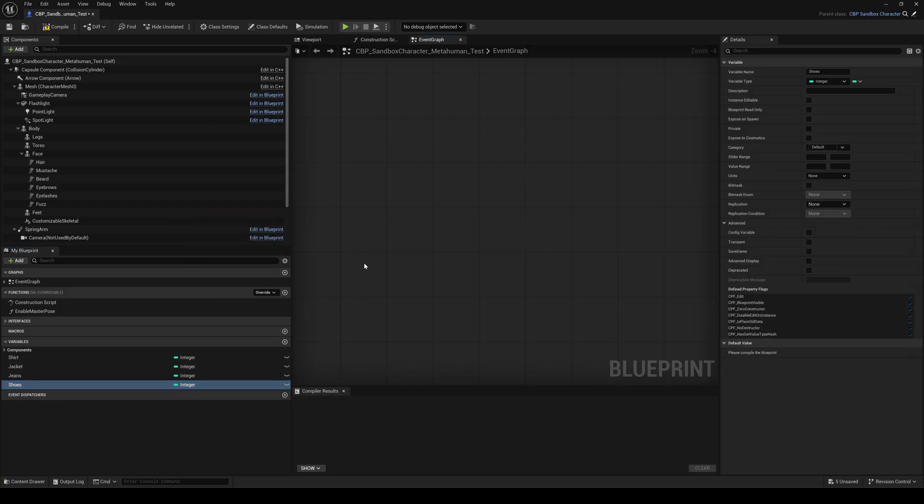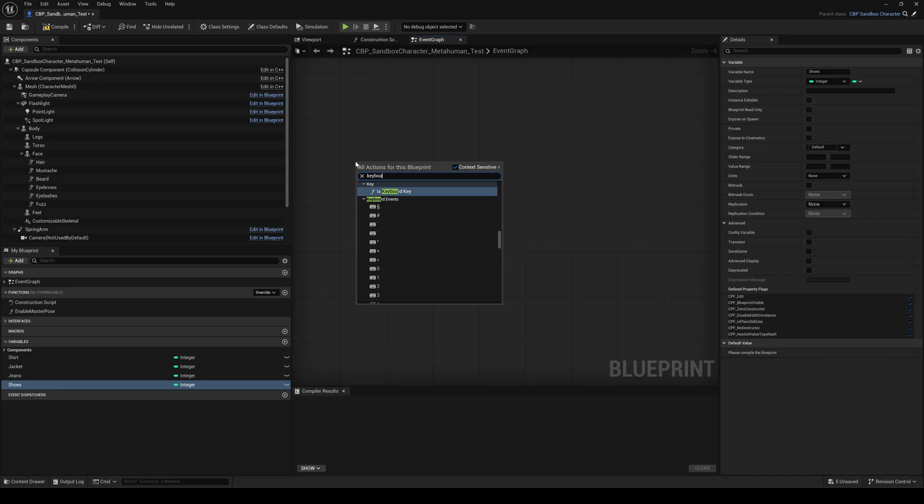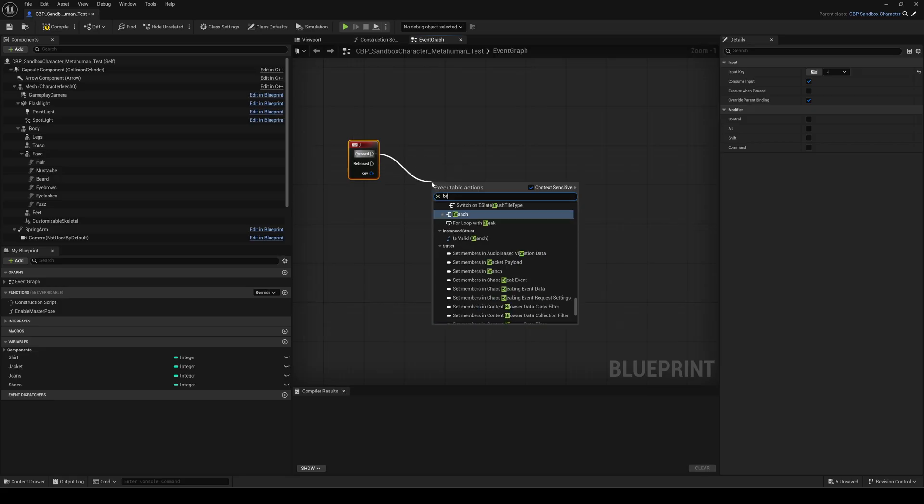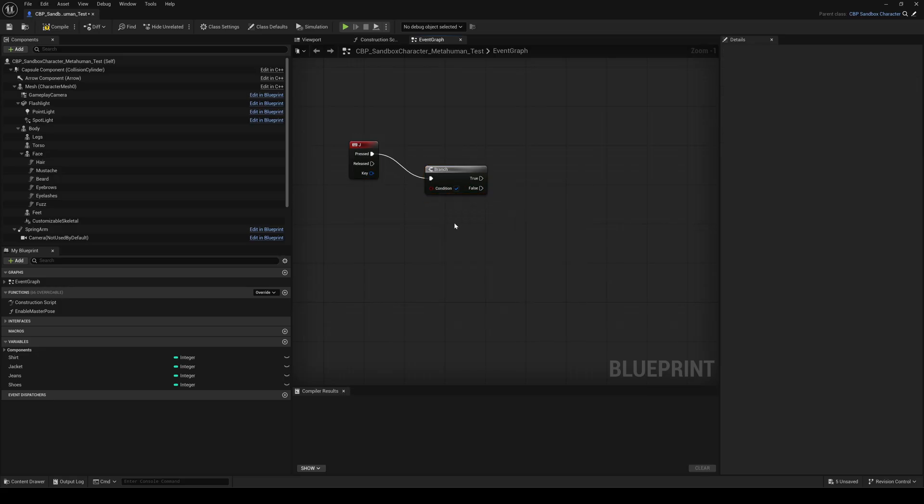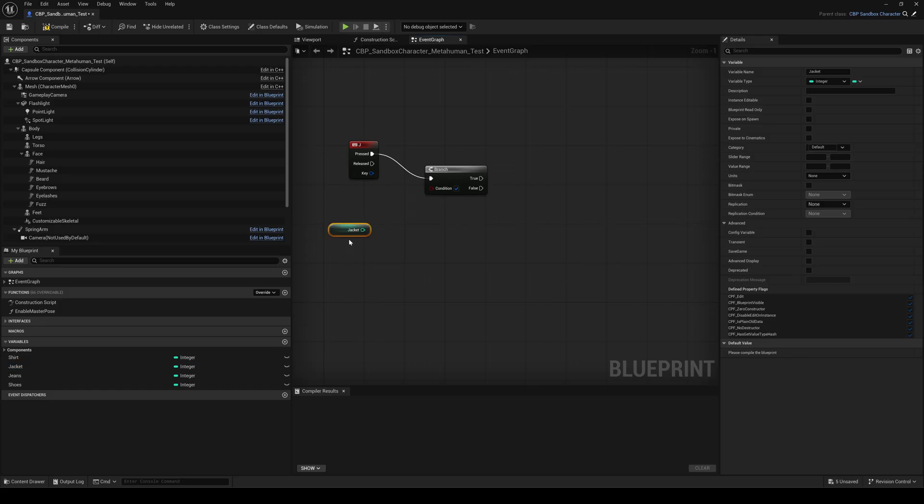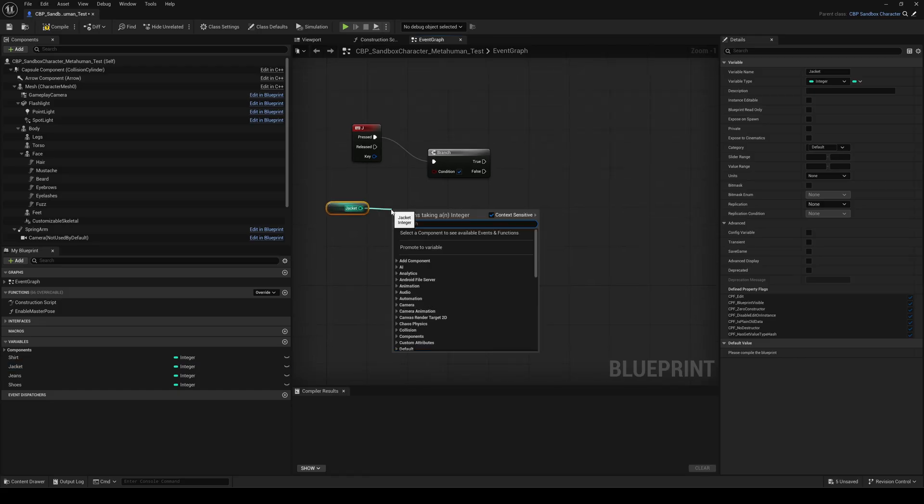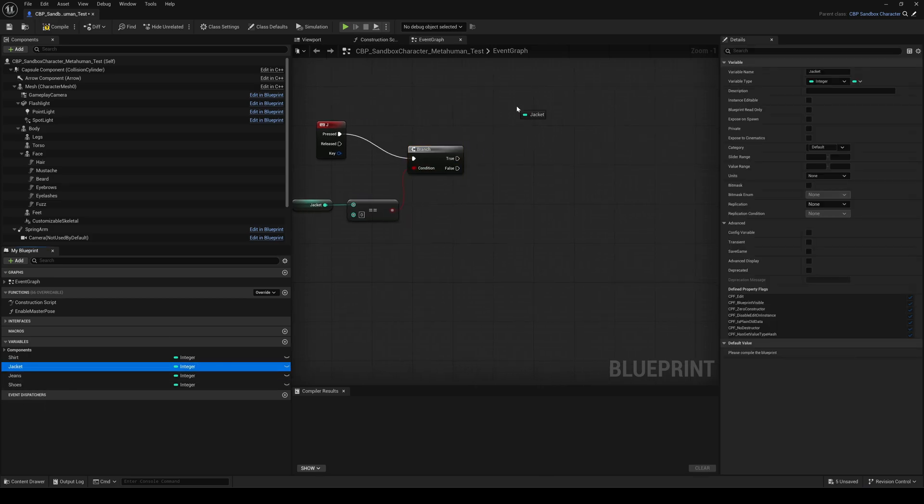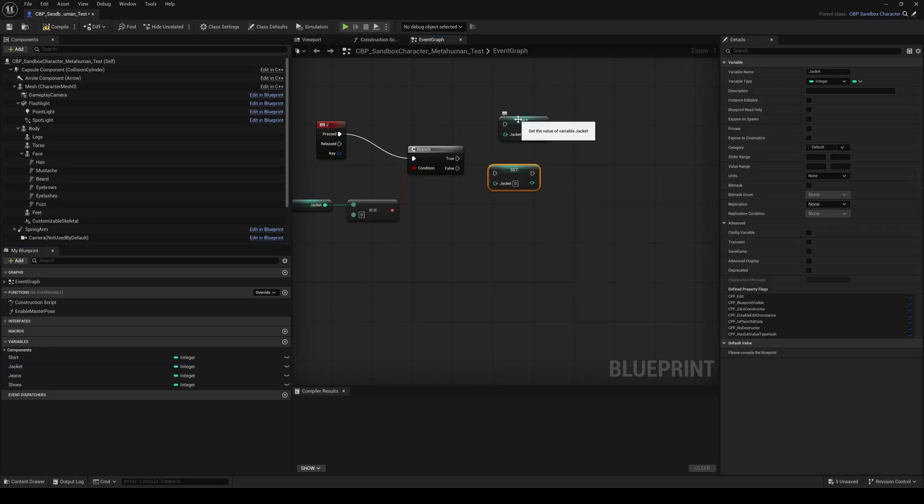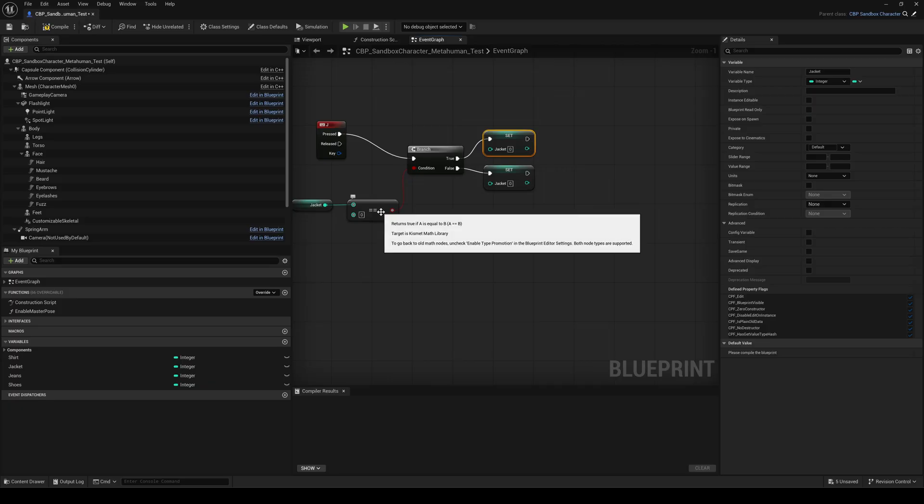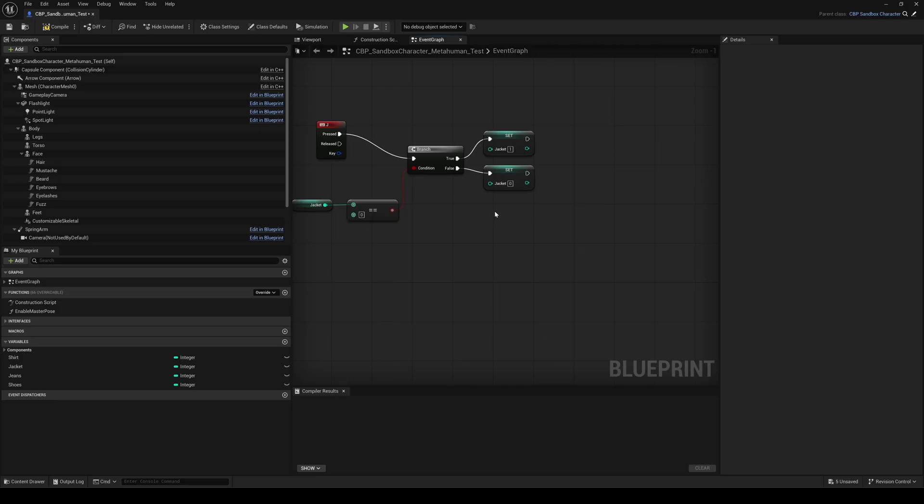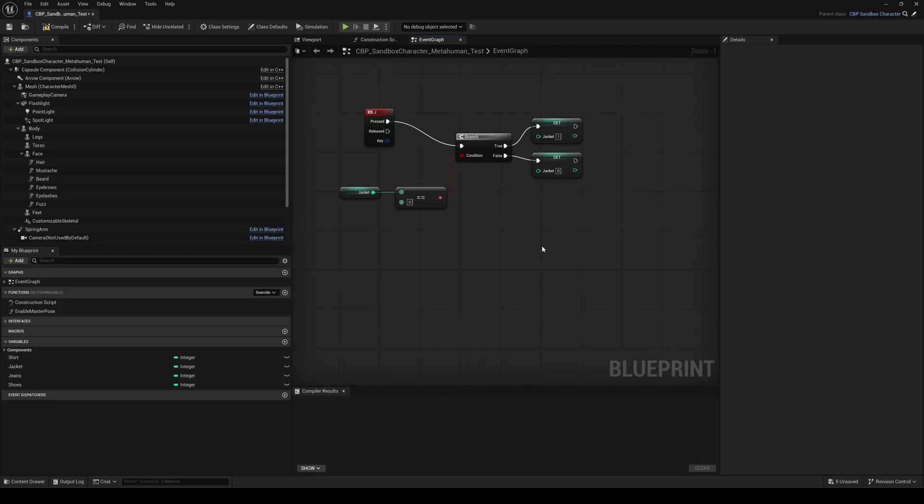Let's begin with an easy on off toggle for the jacket. Right click and add a keyboard button node. Choose whatever key you like. Drag the pressed pin out and add a branch node. Drag the jacket variable to the graph and choose get. Drag its pin out and add an equal node. Connect the result to the condition pin of the branch. Bring the jacket variable into the graph two more times as set nodes. Connect the branch to the set nodes and if the jacket value is zero, the condition is true. Here set the jacket value to one. If the value is not zero, the condition is false. Then set the value back to zero. This is simply our on off switch for the jacket.